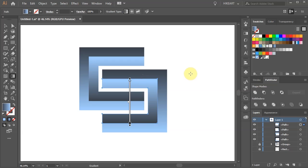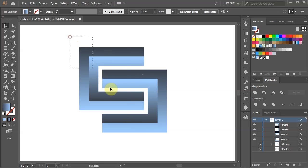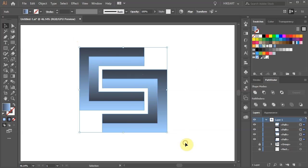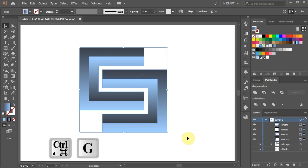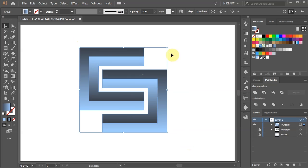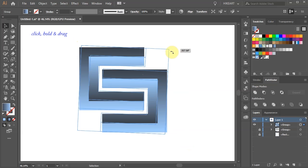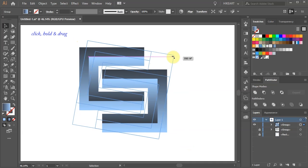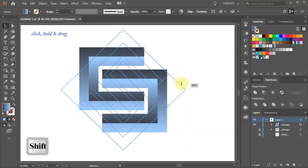Now switch to the Selection tool, select everything, and group it together. Hover your mouse over this corner, click, hold and drag. While you are dragging your mouse press the Shift key as well to rotate it by 45 degrees.